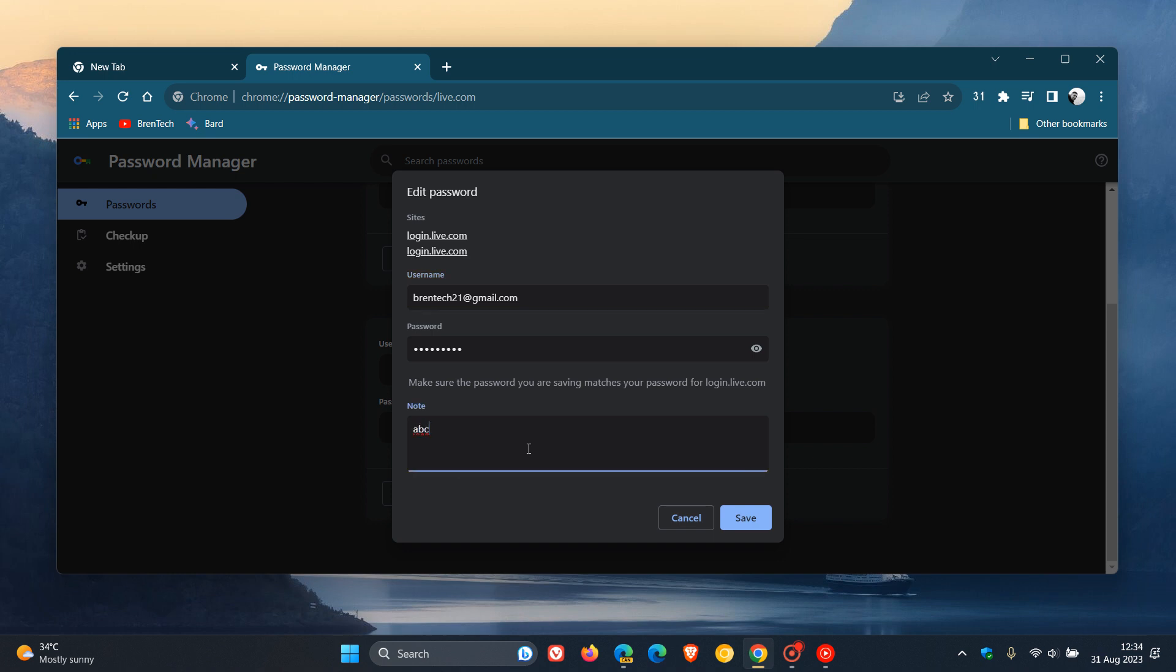So you can add, as an example, additional information, you can add a note to remember security questions and details regarding your account, just to mention some examples.